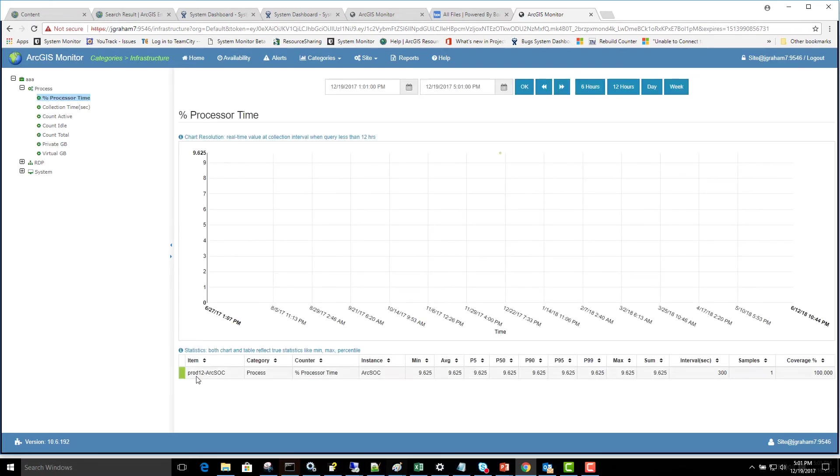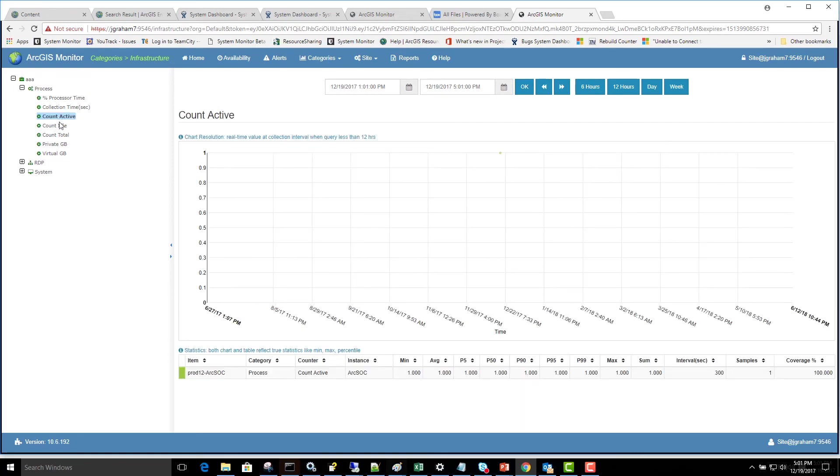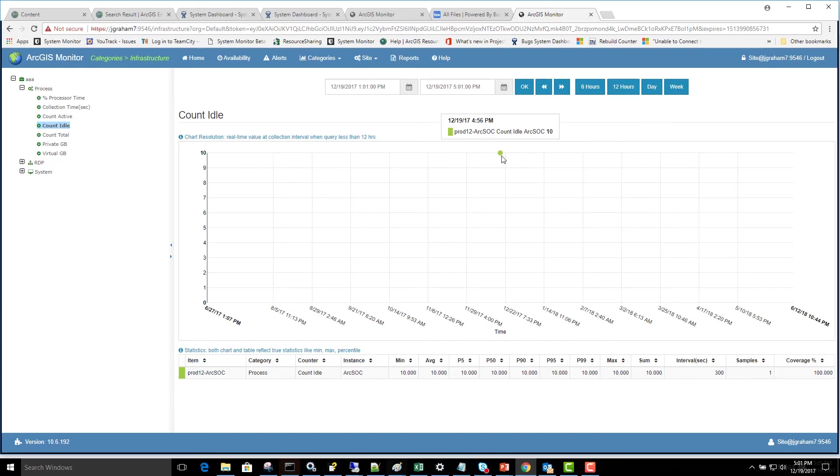And notice here, our Prod12 ArcSoc process is listed with statistics, the number of samples we have. And we can mouse over the data in the chart to look at the real time value. And this is the sum of all of the ArcSoc processes in terms of processor time. We can also look at the count of active or idle processes and look at data over different time periods.